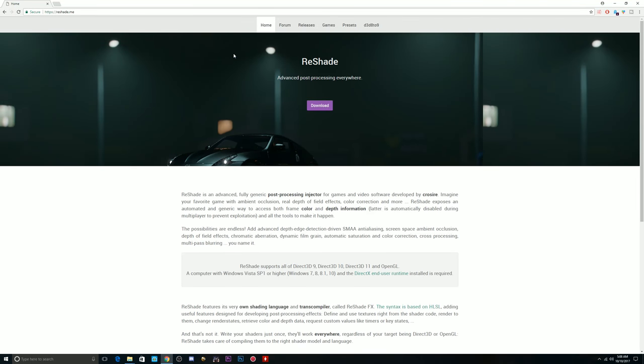Alright, y'all. We are at reshade.me. This is where the magic happens. This is where it goes down at, y'all. Just a quick heads up. The devs said that this is just fine to use this, and you cannot get banned for this. It's not just giving you like a huge advantage over anyone, and they actually promote this, and you can use this on any other game, not just Escape from Tarkov. With that being said, let's get straight into it.